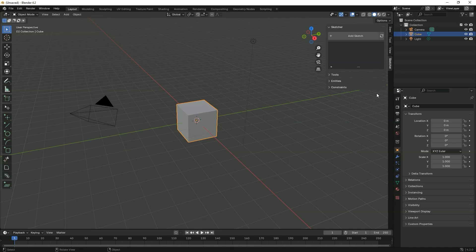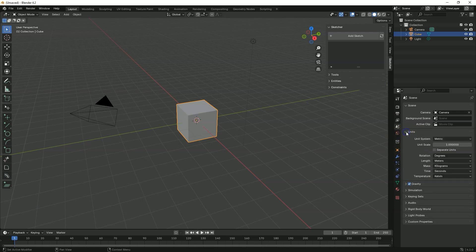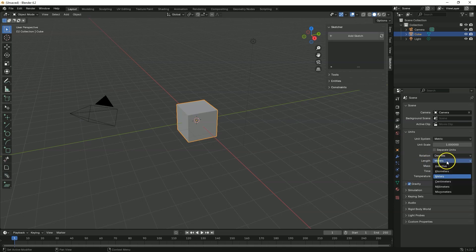And before we move on to working with the CADSketcher add-on, I would like to set the units to millimeters. And to do this, look for the scene properties here. Click this icon. Expand units. And here in the length set millimeters.